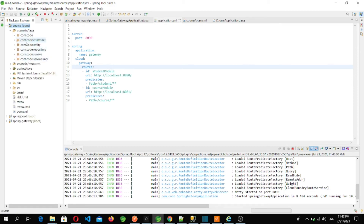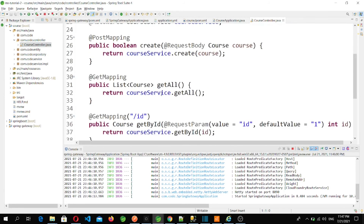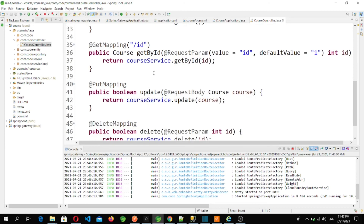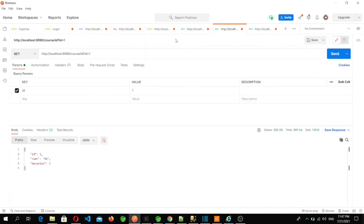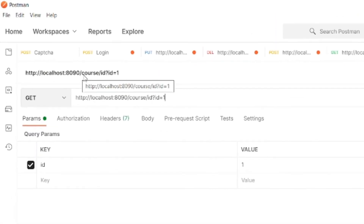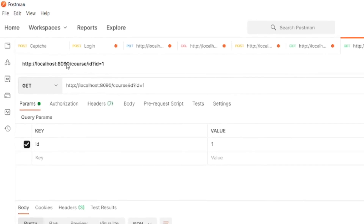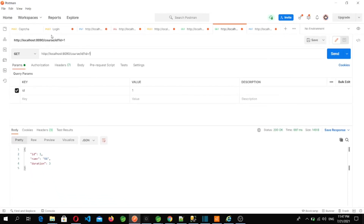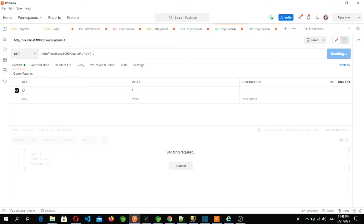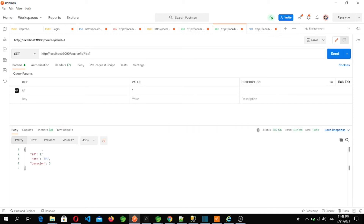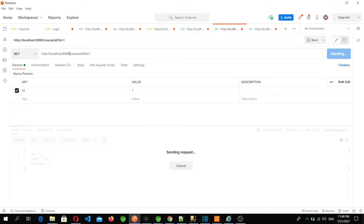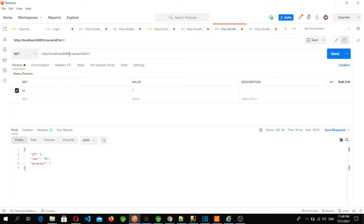Here is our course microservice controller. We will try to access '/course/id' or '/all'. So let's do it — localhost:8090/course/id/1. Port 8090 is the gateway, so we are trying to access the course REST API through the gateway. We provided id equal to 1 and we got the record back. If you change it to 8081, which is the port of the course microservice directly, you get the same response. That means we can now access these microservices using our gateway.